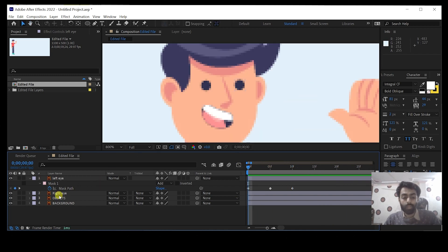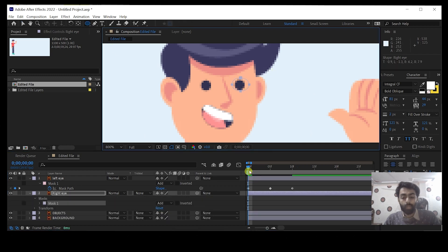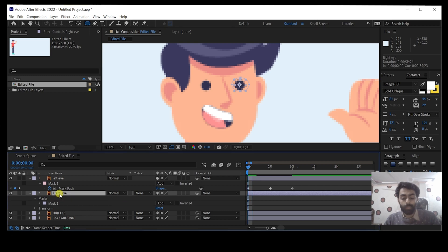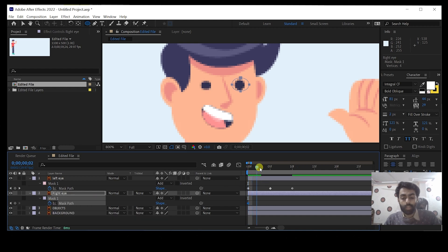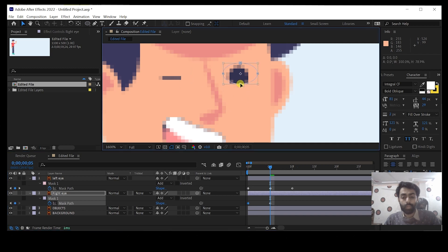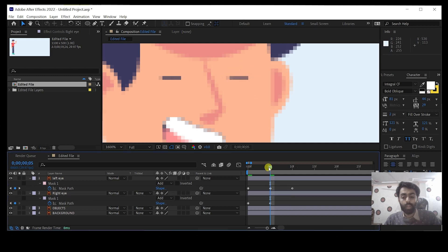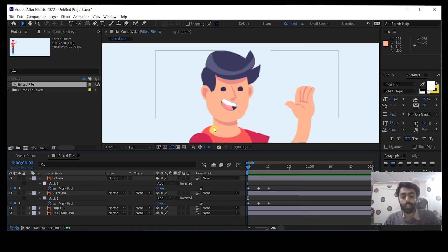We will do the same thing for the right eye as well. Select the right eye, select the Ellipse tool, and make sure you are on the first frame. Press M on the right eye layer, add the keyframe for the mask path, move the time indicator to five frames, double-click the mask, move the bottom ellipse to the center and the top ellipse to the center as well. Then move the time indicator five frames forward, copy the first keyframe, add another keyframe, and paste it using Ctrl+V or Command+V.